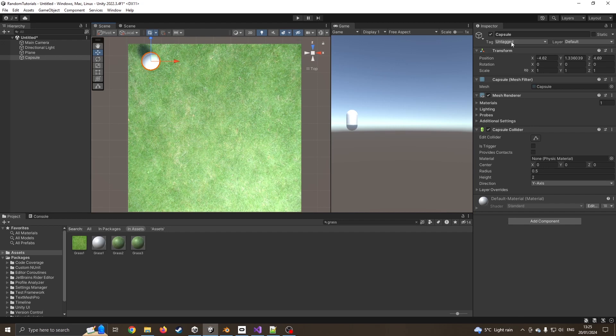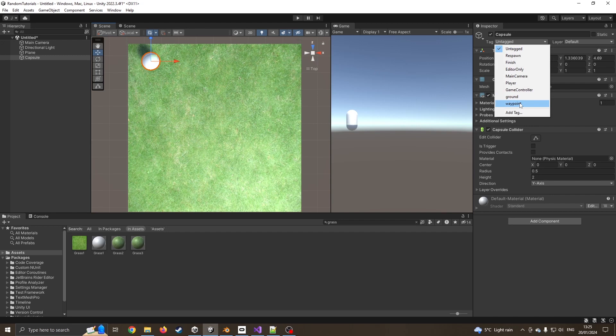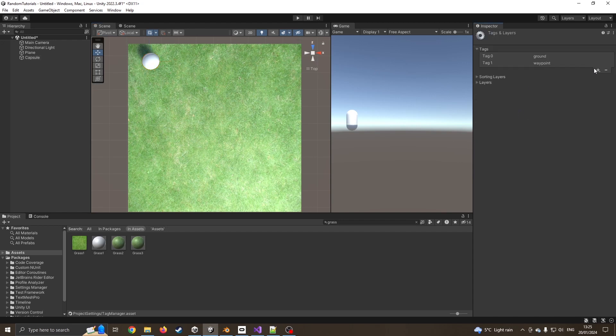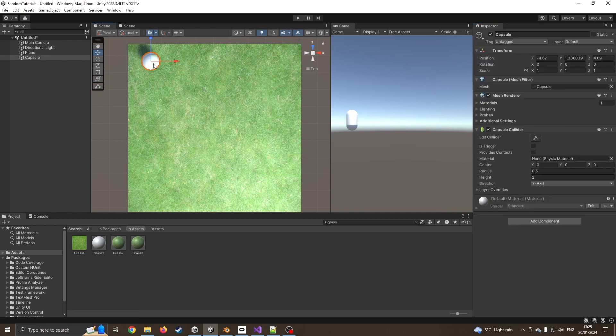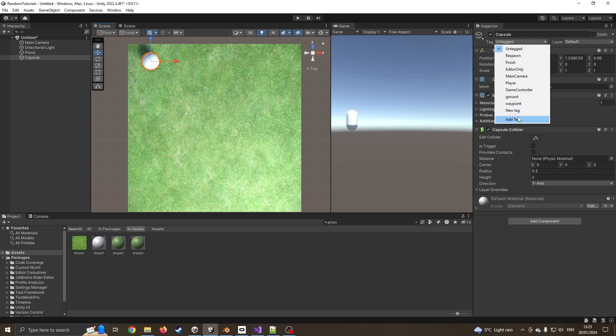I'm going to tag this because we use the tags in the code to find the waypoints. You can see I've already got a waypoint tag. If you don't know how to add, just press add. You can press the plus sign and just type in whatever you want to call it. I can go back onto my capsule. I'm going to say waypoint.